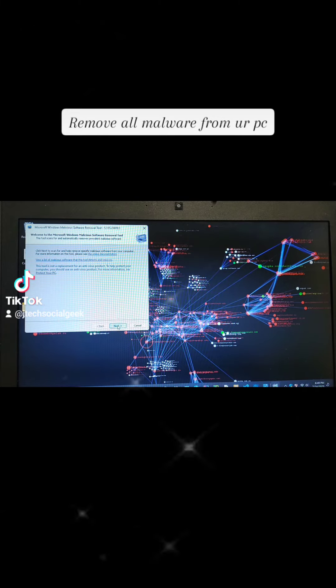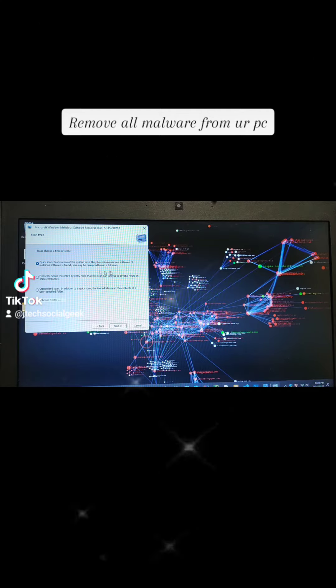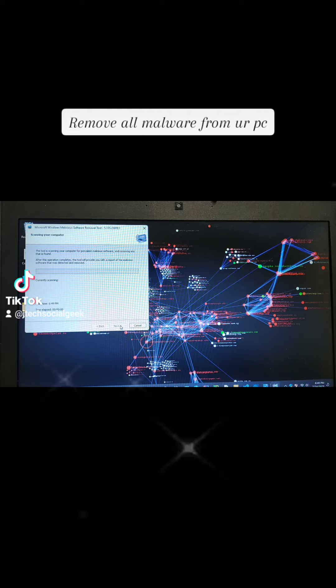You then click Next. You want to do full scan or you want to do a quick scan. So we just want to do a quick scan, so we click Next.